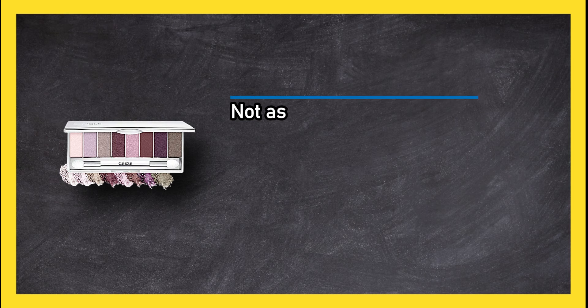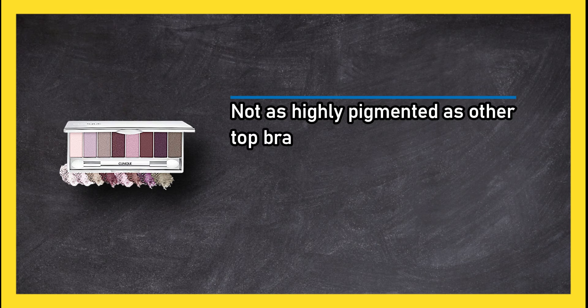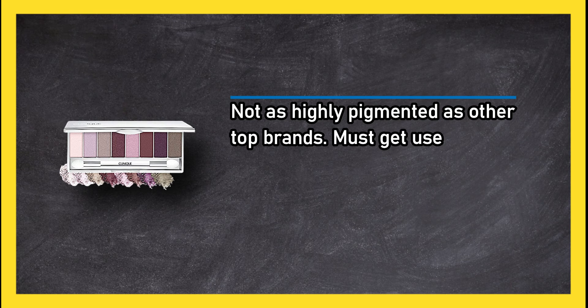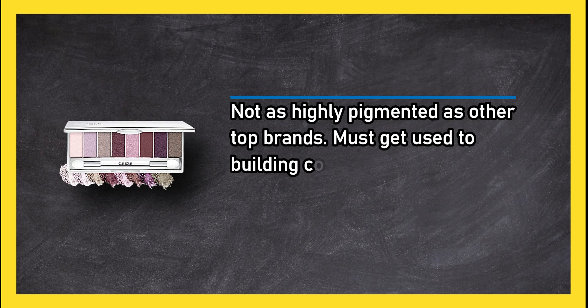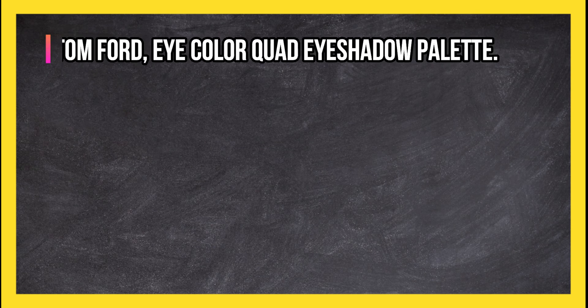Not as highly pigmented as other top brands. Must get used to building color to achieve intensity.